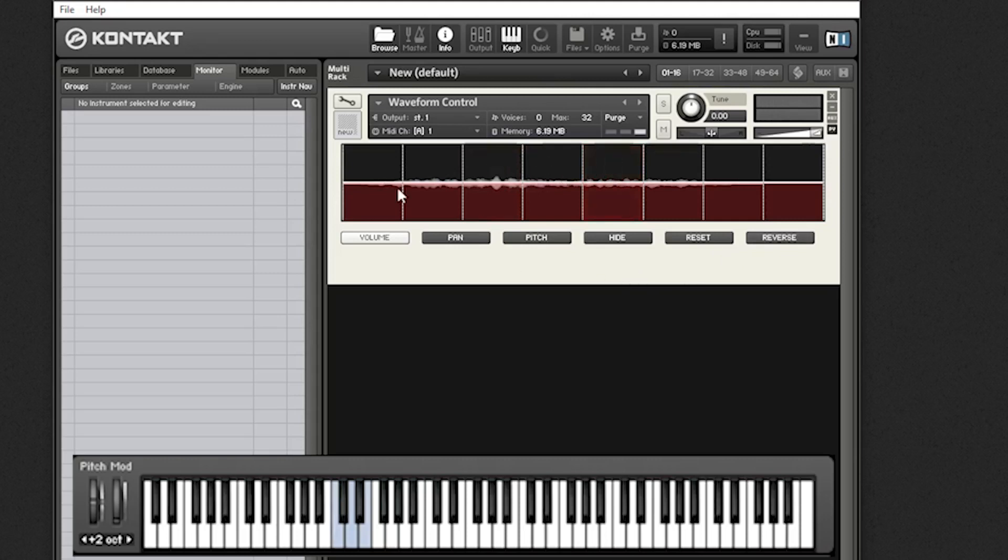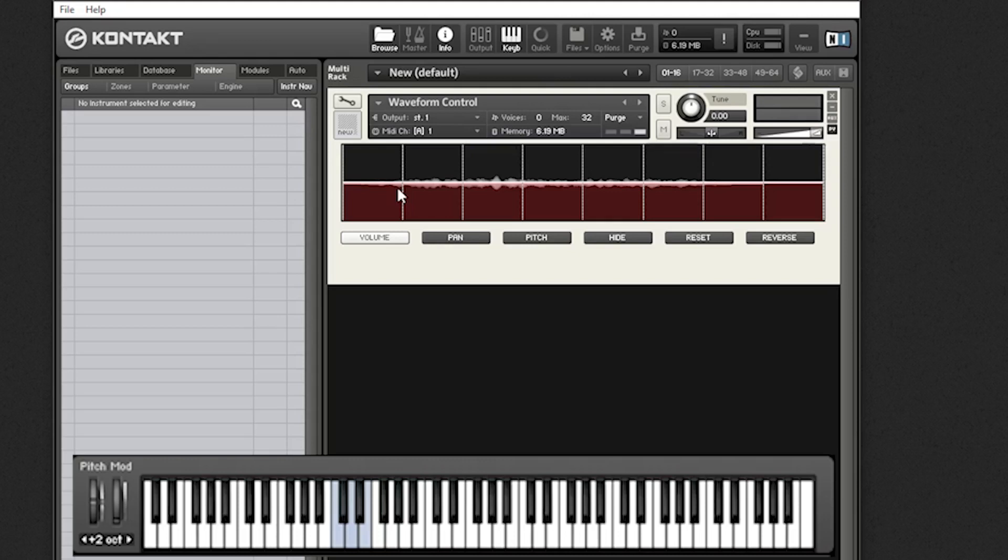So it doesn't look like a really complicated instrument, but I think it's going to take us a few hours to get through the scripting and hopefully you'll learn a lot, not just about the waveform control, but about things that you can do in contact in general. Alright guys, I'll see you over in the next video.